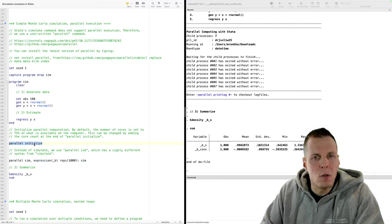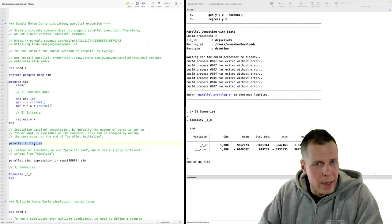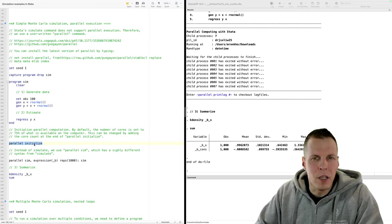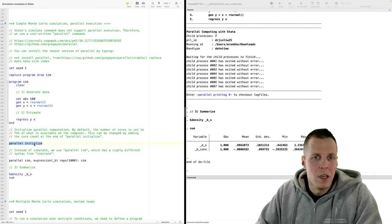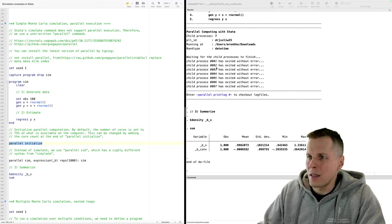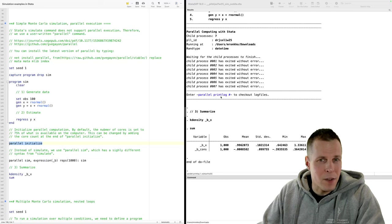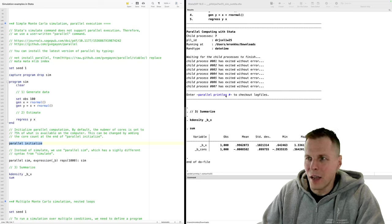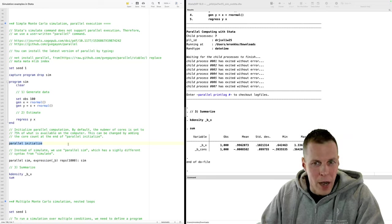There is really no reason not to use parallel processing when you do simulation work, except when you're developing your simulation code. It's a lot easier to troubleshoot errors when running on a single core instead of multi-core. But this package has a nice feature that allows you to print the error logs from each child process, making it a very user-friendly way of doing parallel programming.